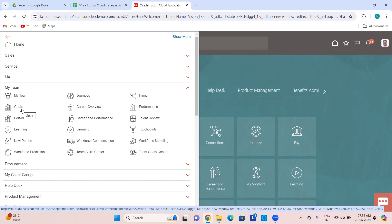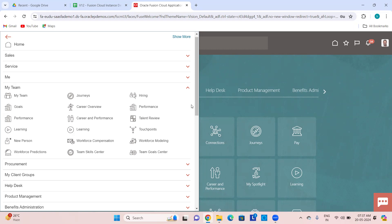You also have Performance — this is about performance appraisals and performance documents. Some duplicate entries appear here because one entry takes you to the mobile responsive UI and the other to the VBCS UI. On this demo environment the profiles are not set up properly, so you see two entries. Ideally you will see only one entry.